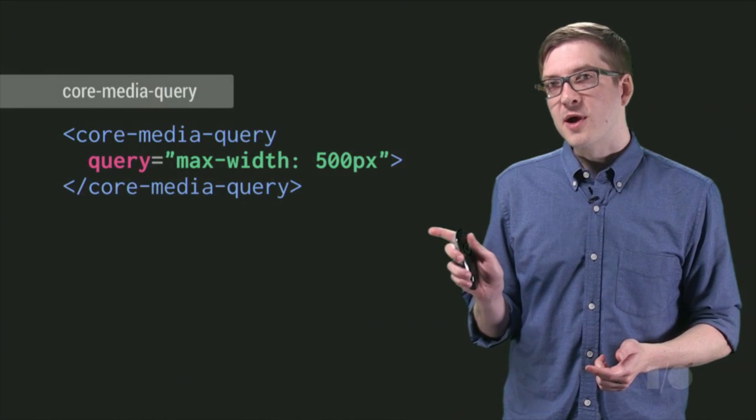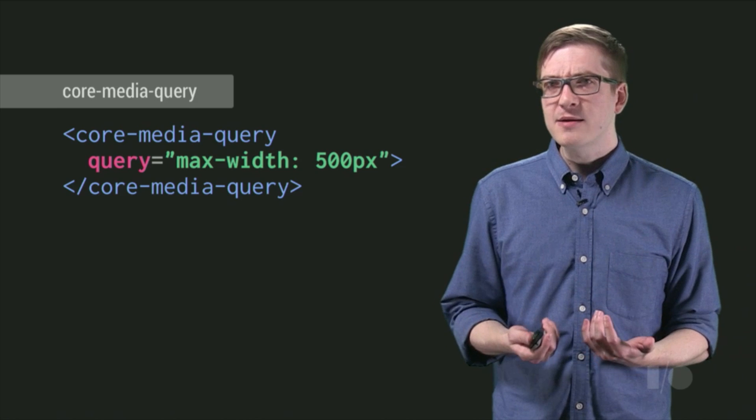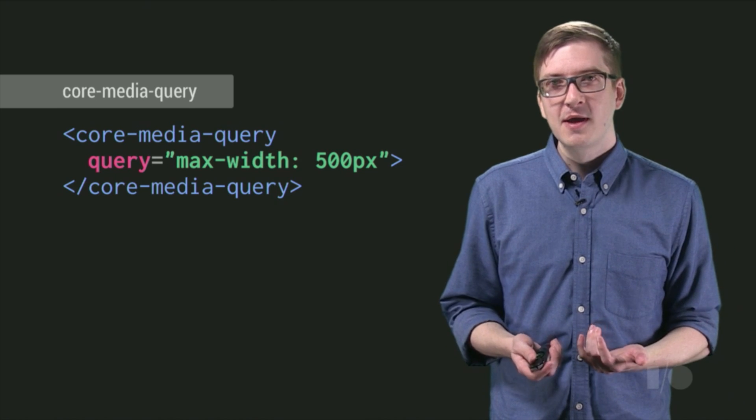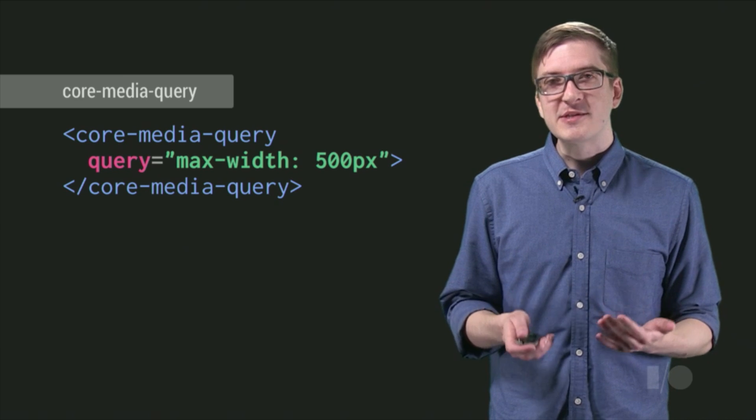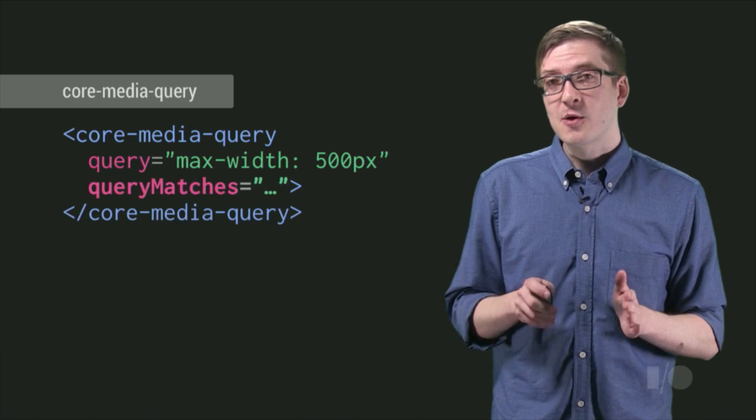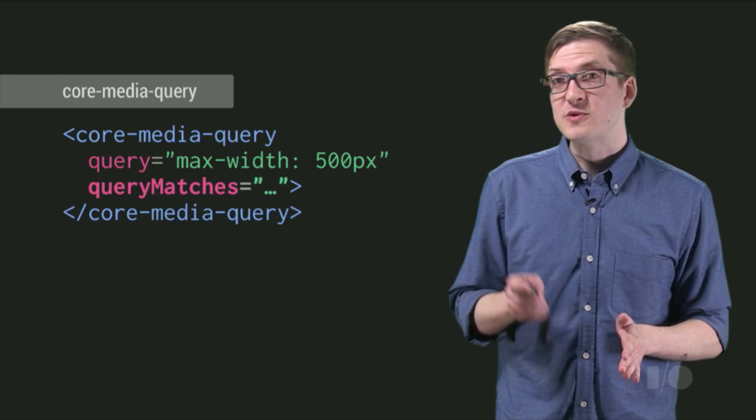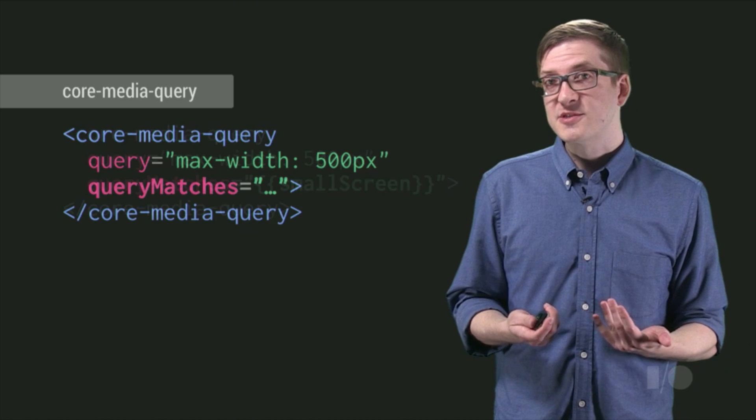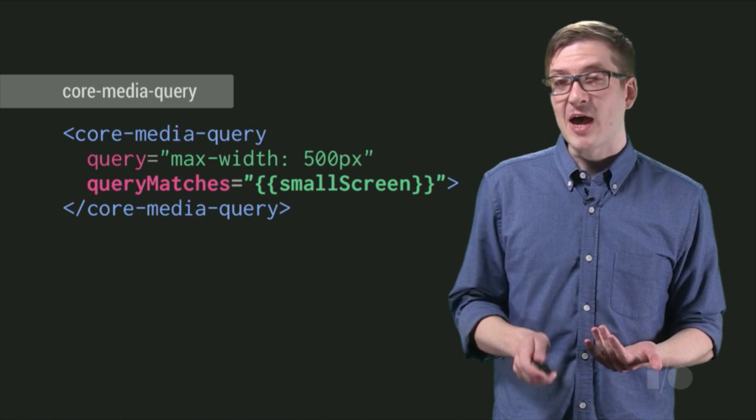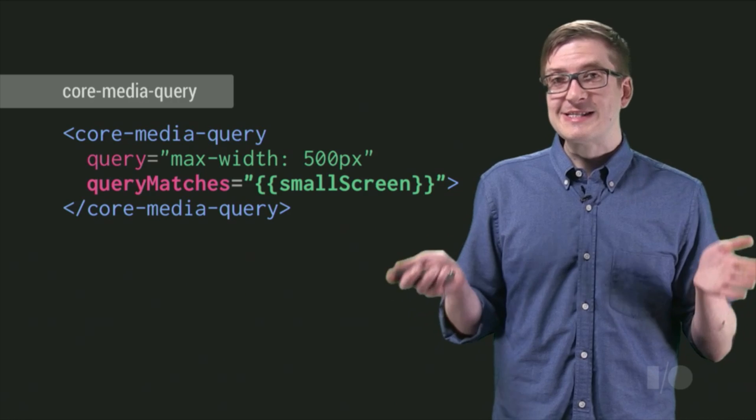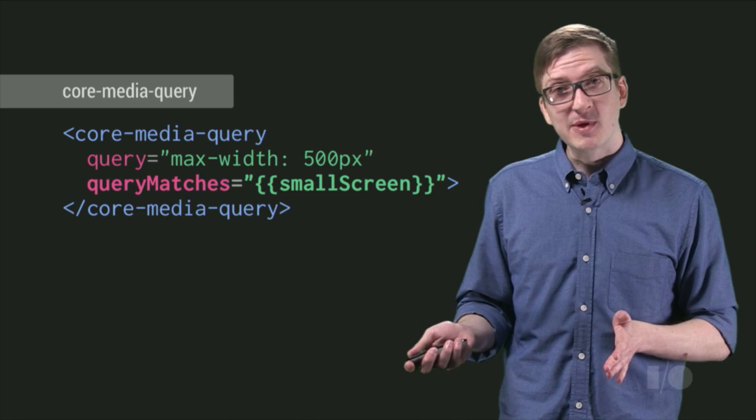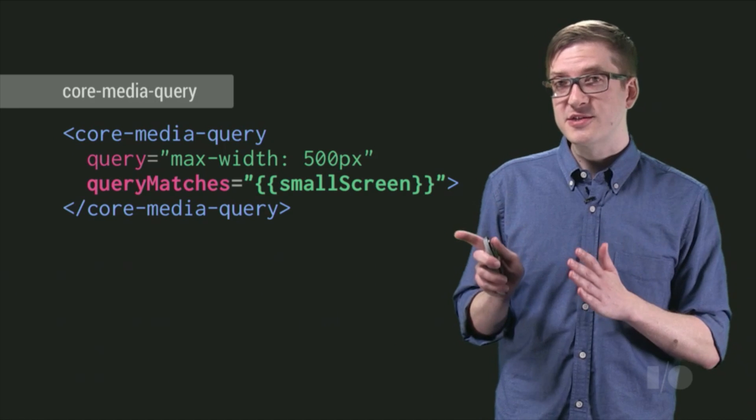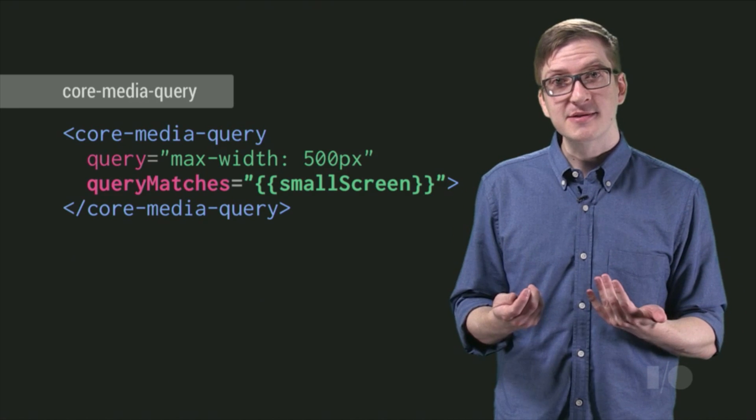So over here, I've got a core media query element. And I've gone ahead and configured its query attribute to have a maximum width of 500 pixels, meaning when the screen size is less than 500 pixels, it's going to go ahead and set its query matches attribute to true. This means we can actually create our own binding called small screen and set it to the value of query matches. When the screen is less than 500 pixels, it's going to set small screen to true. And now any element that's watching small screen will know that it's time to update its appearance.